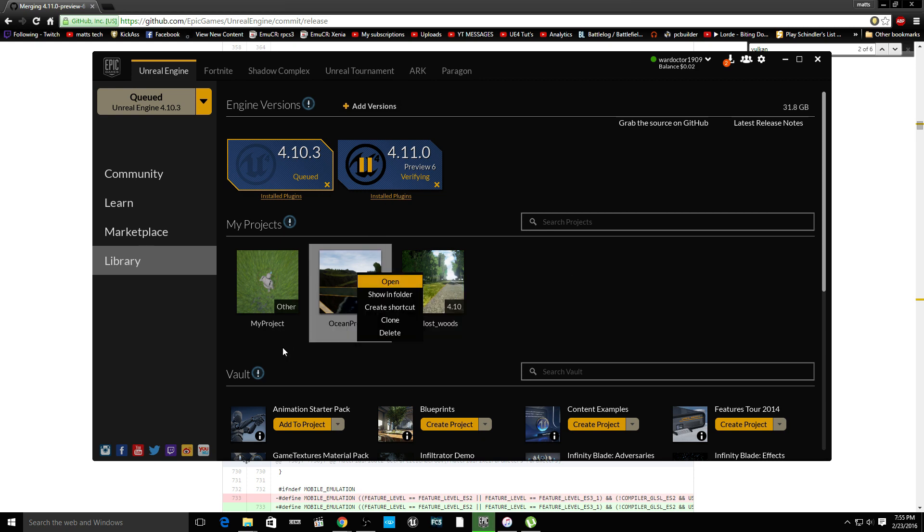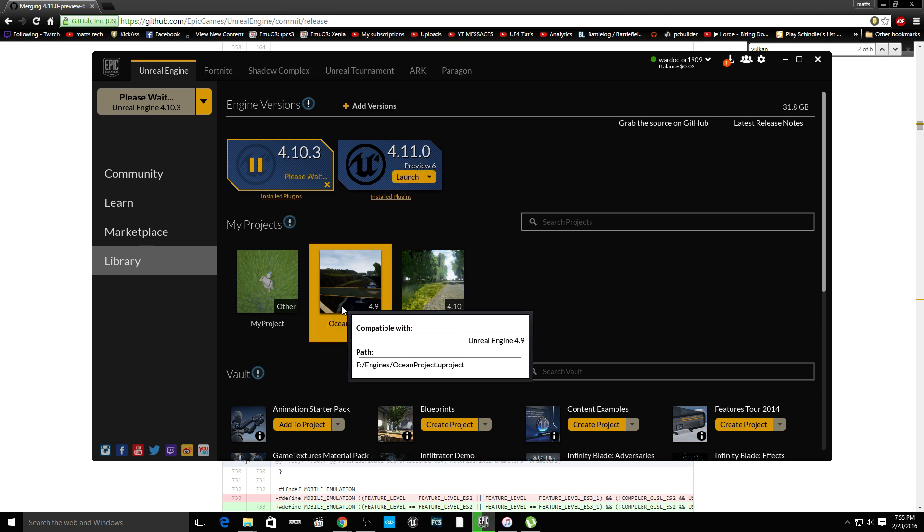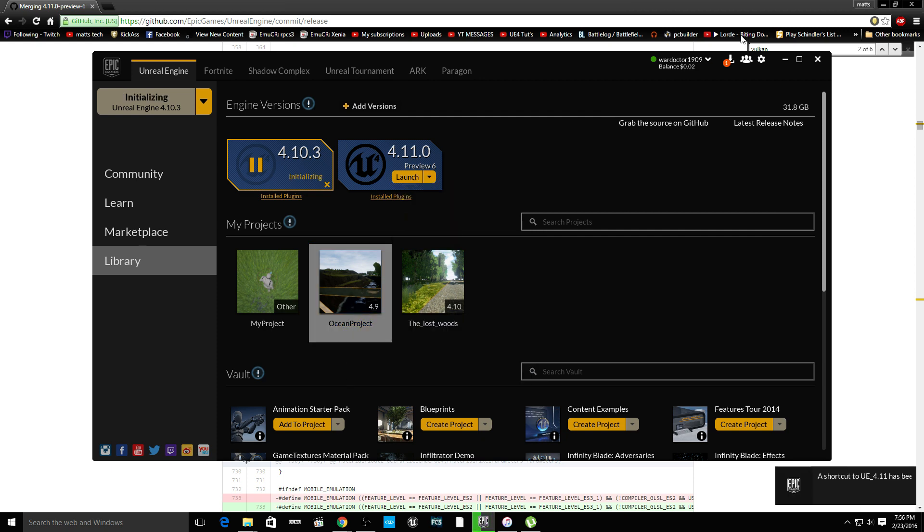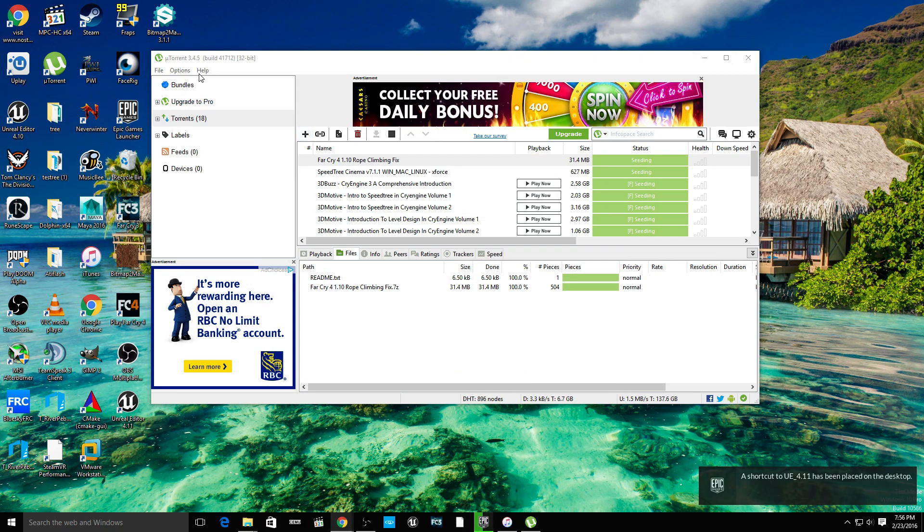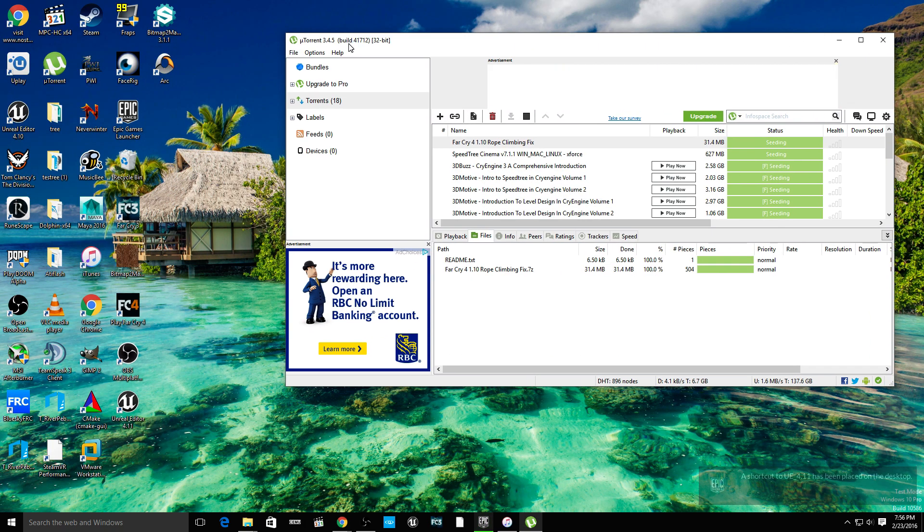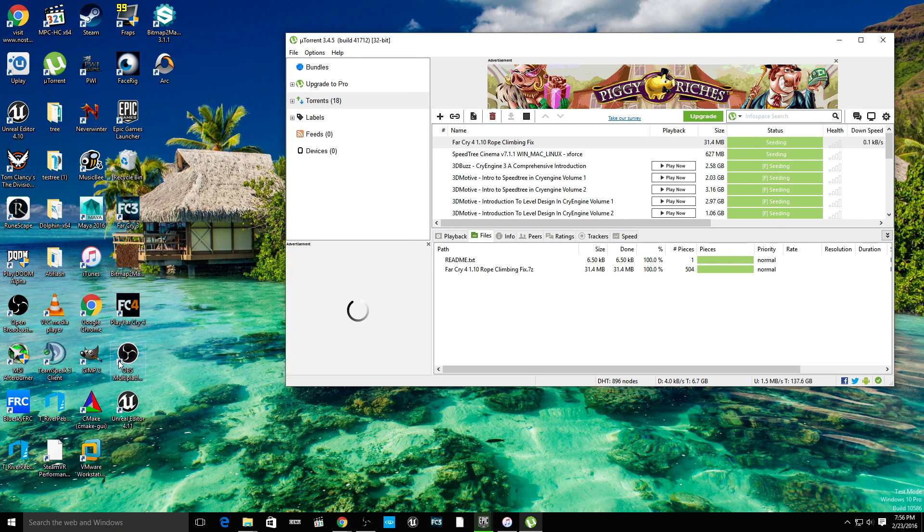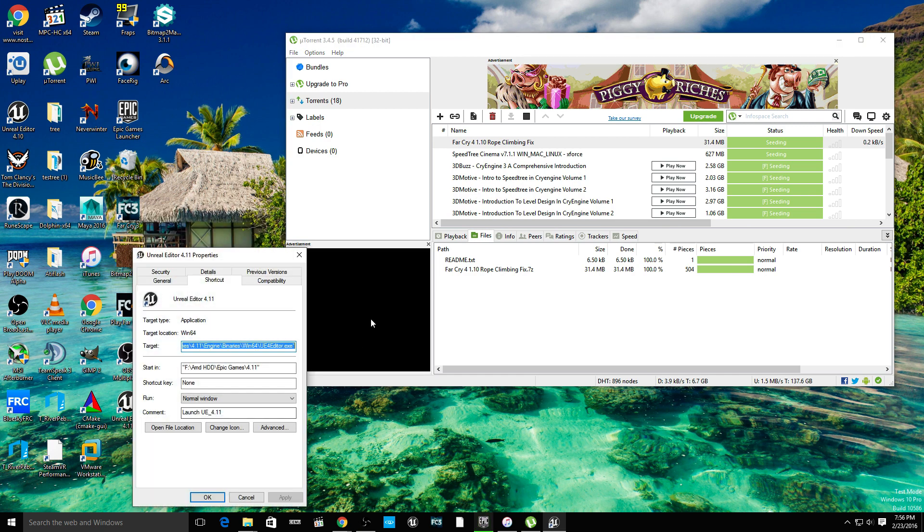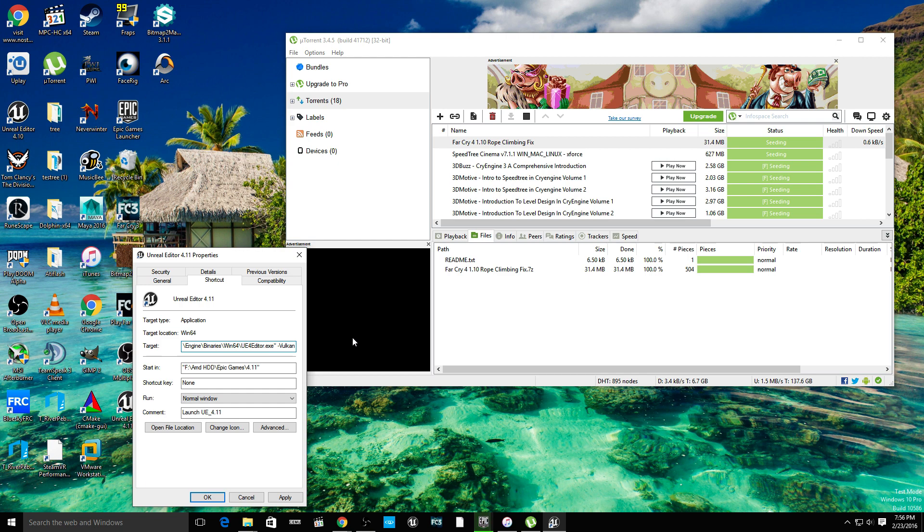I did not make that with 4.0. So, we are going to create a shortcut on the desktop. And, it's right here. And we are going to launch this with the dash Vulkan.